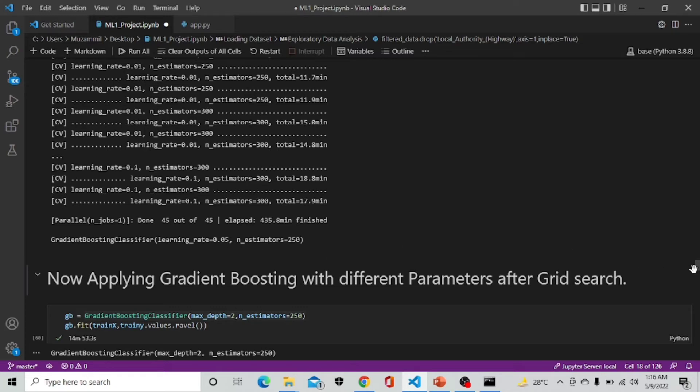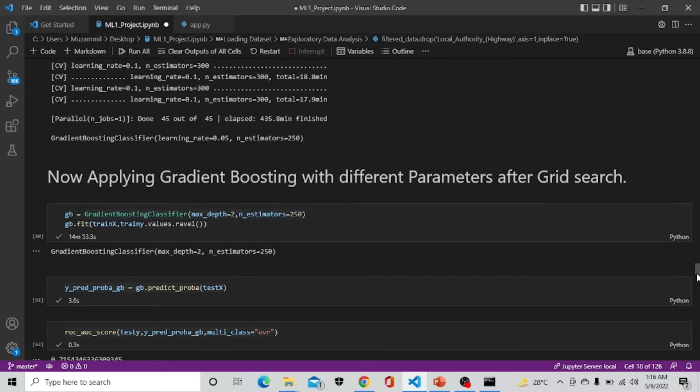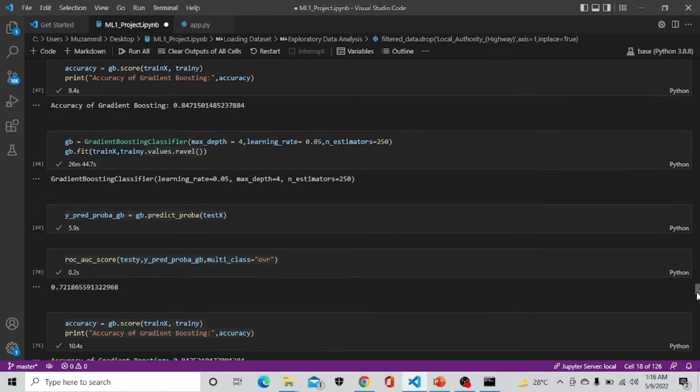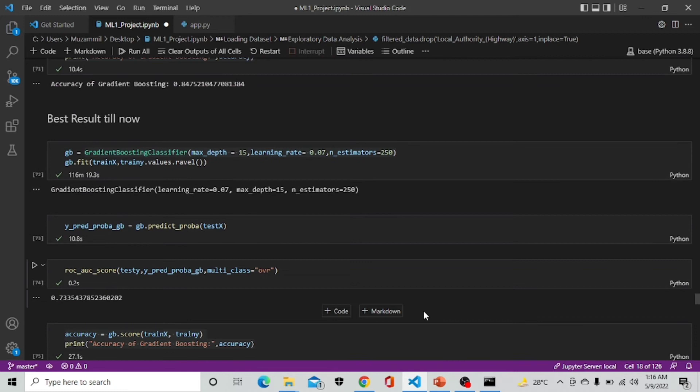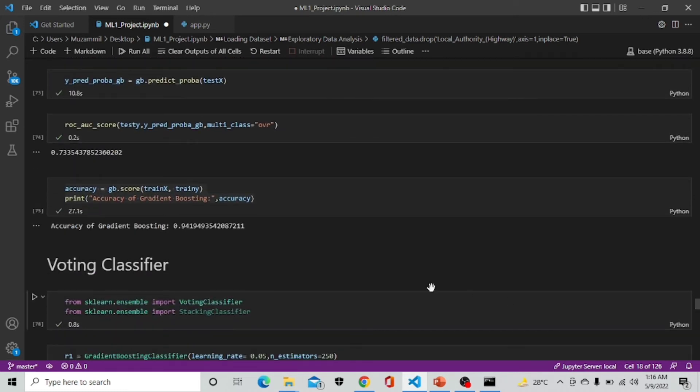We are now applying these parameters and different parameters on gradient boosting to get the best result. After all these parameters we got the best result till now which is 0.73 ROC and 94 percent accuracy of gradient boosting.